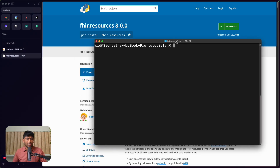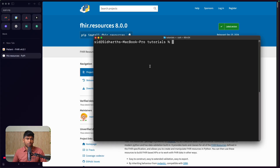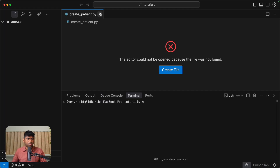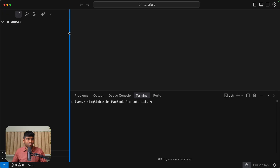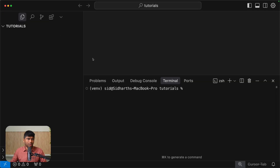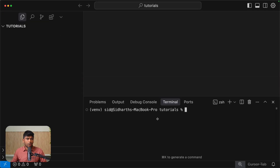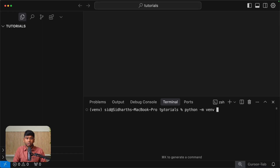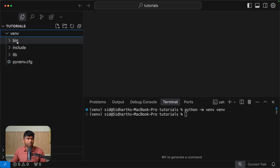Let's go to our terminal. I already have an empty folder here — I'm going to open this in Cursor, which is an AI code editor, but you can use whatever you want. I'm going to create a new virtual environment before we get started. I'll do Python -m venv — that's the virtual environment module — and this is the name of the folder in which the virtual environment will be created.